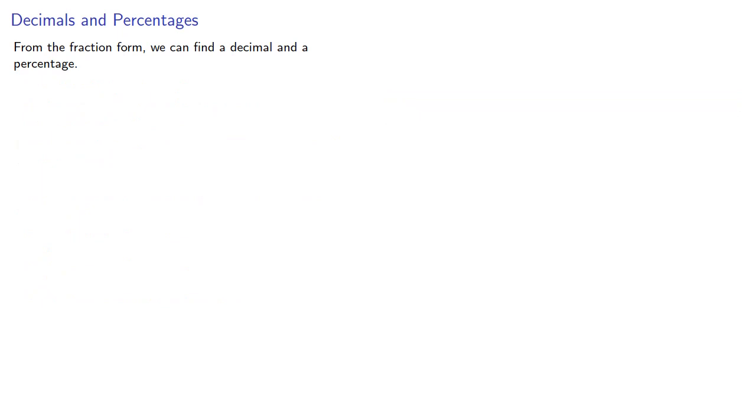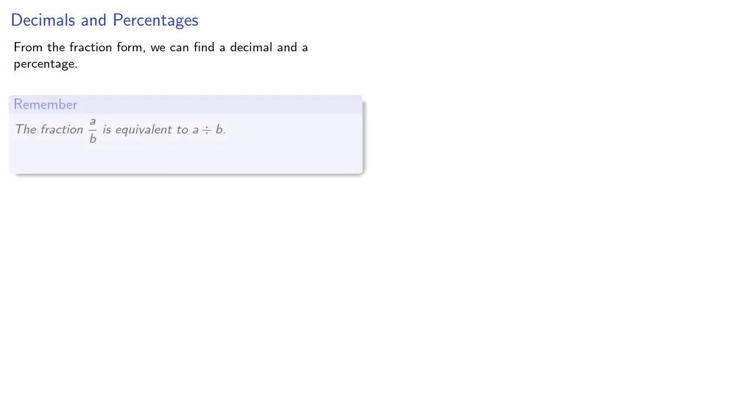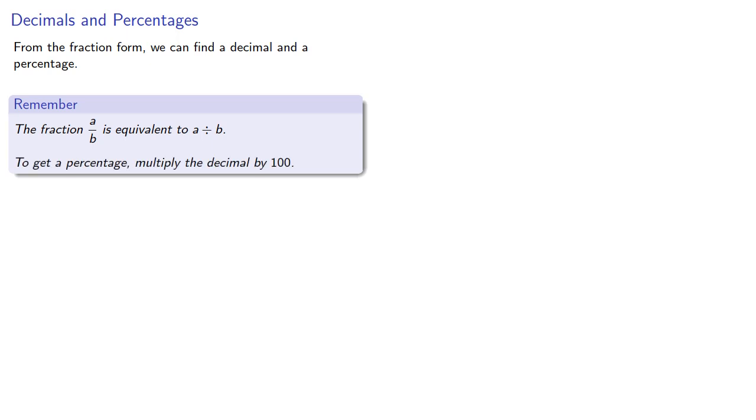Remember for the fraction form, we can find a decimal and then a percentage. So remember the fraction a over b is equivalent to a divided by b. To find the percentage, multiply the decimal by 100.